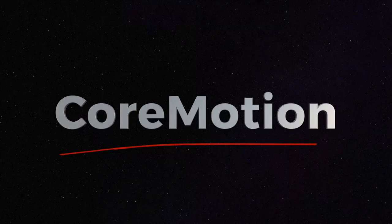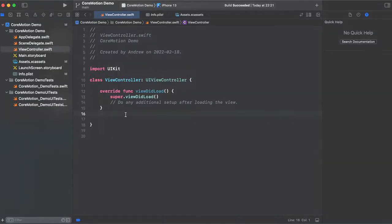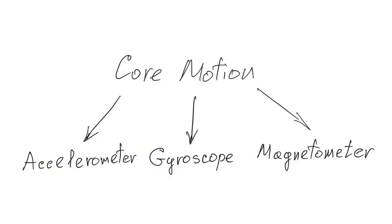CoreMotion is a framework that is a part of iOS SDKs that allows us to use iPhone sensors like accelerometer, gyroscope and magnetometer in our apps.